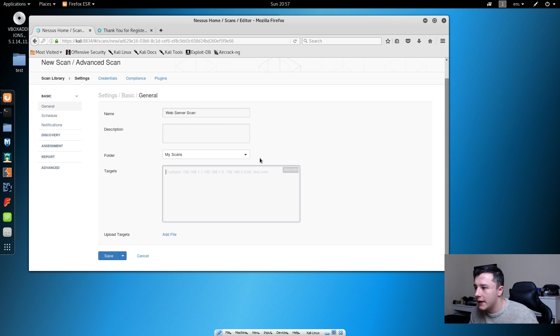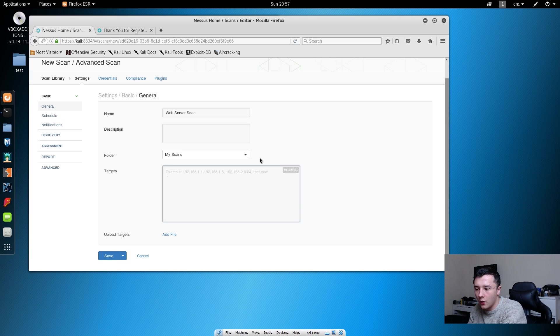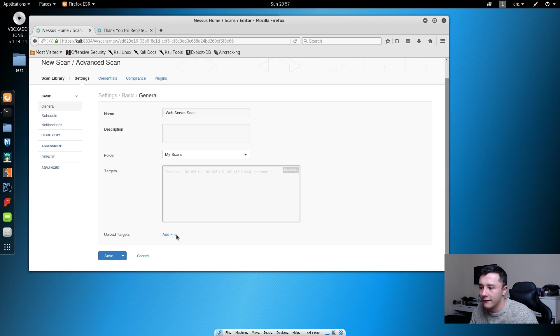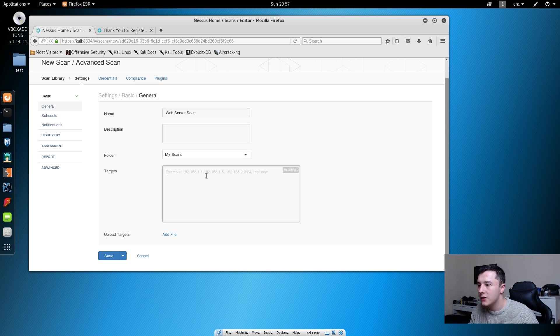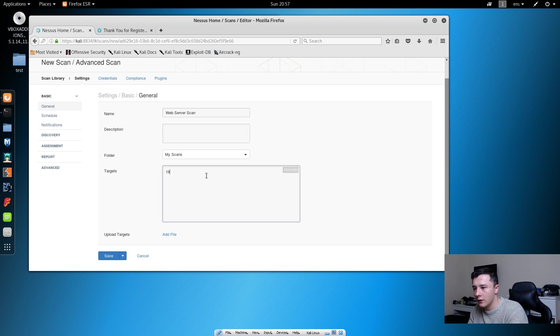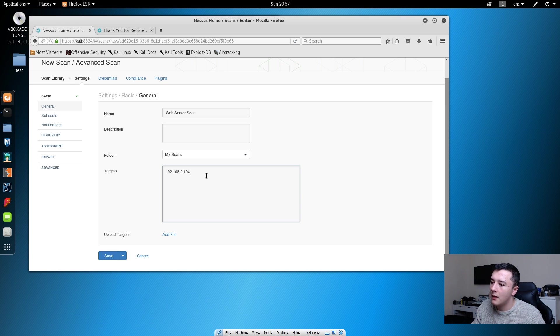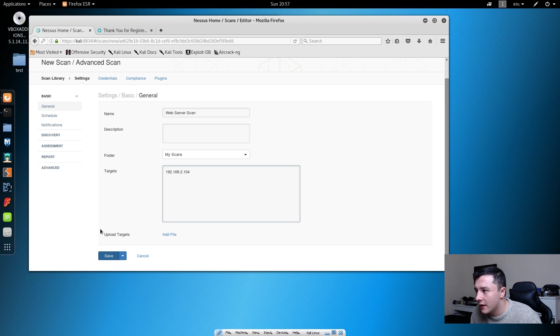Then we can either do a list of targets or we can upload a target file with all of the IPs in. Just because we're doing one IP, we just need to type the IP of the web server. In this case it's 192.168.2.104. Then we just need to press save.